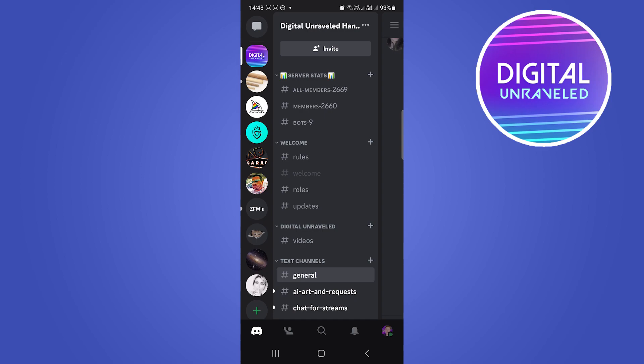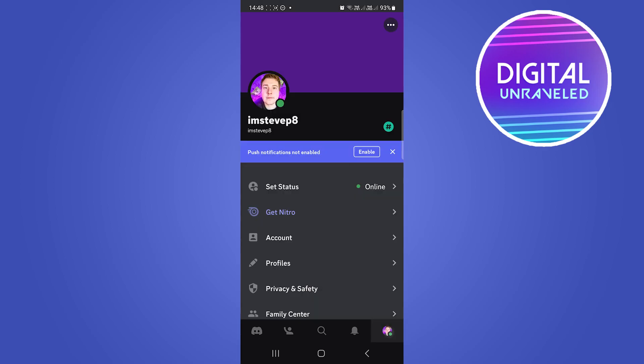Tap on your profile icon at the bottom right corner. This will take you to your profile page. Then you can see an option that says Privacy and Safety. That's our desired option, so tap on Privacy and Safety.